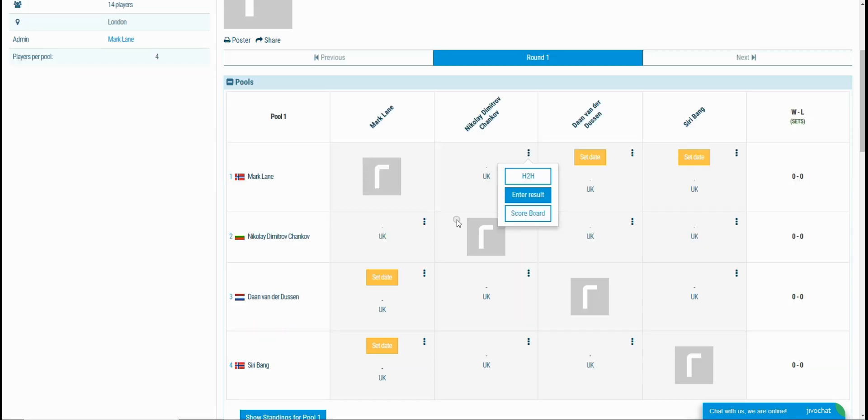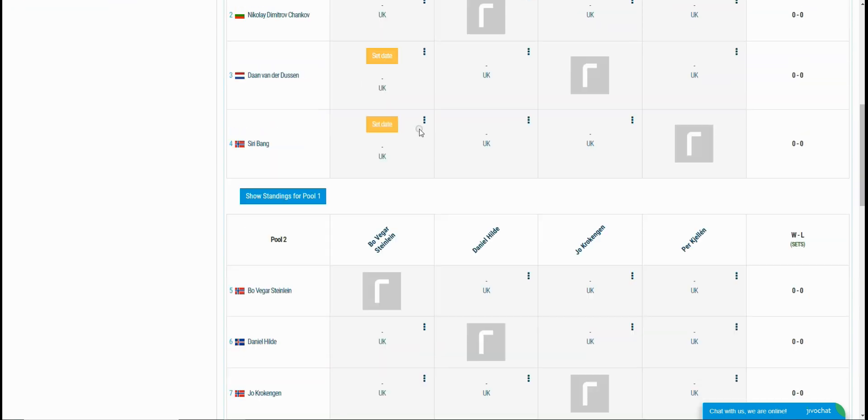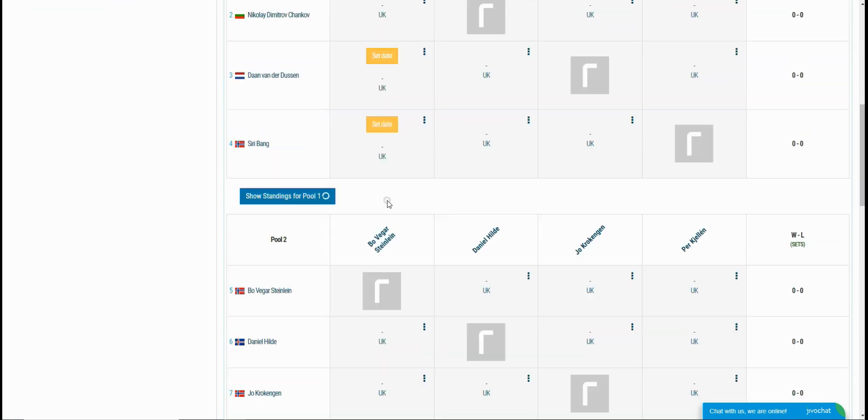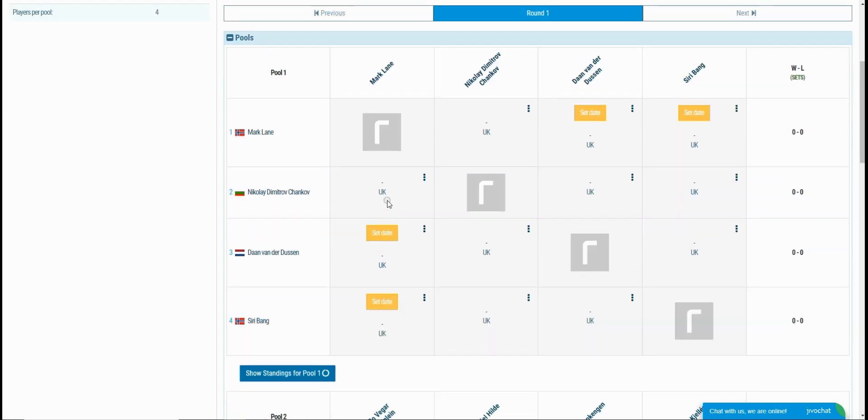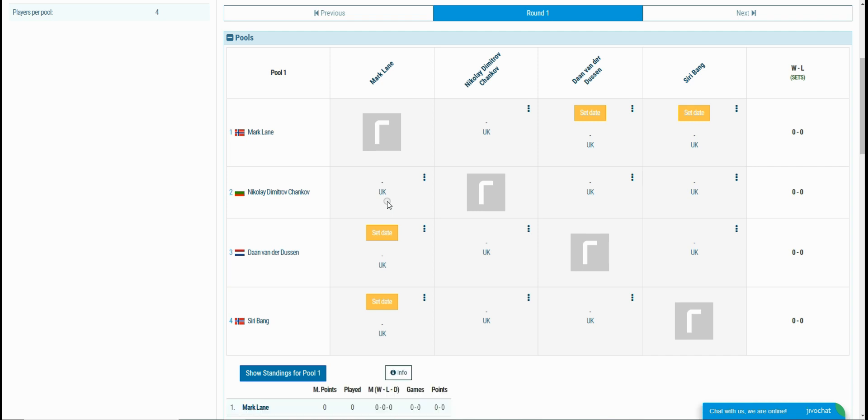In the pool section, you can preview the pools and you can enter results for every player. The practice for a club league is the players to enter results by themselves. They can find their matches within their profile pages and enter the results from that section.